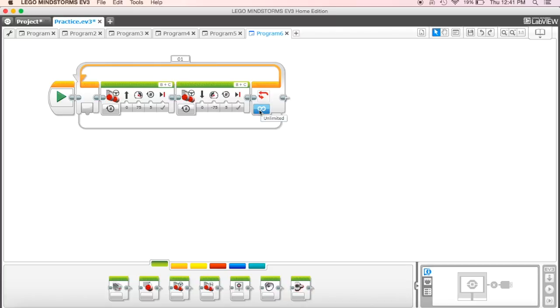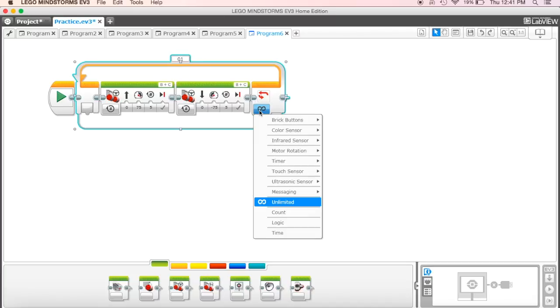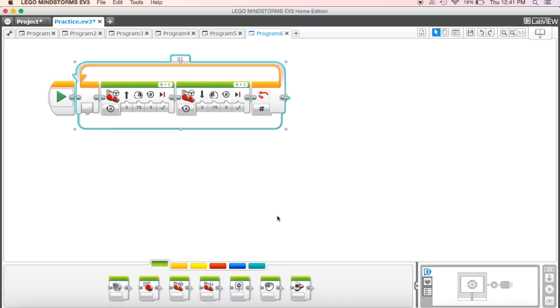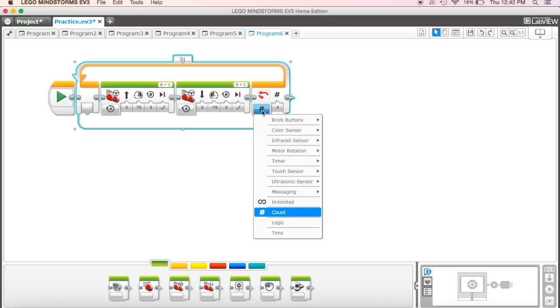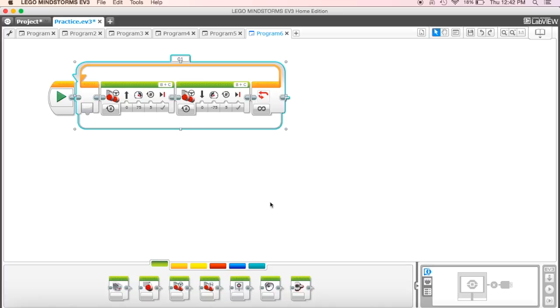Now we have it here set for unlimited, and if we wanted to just keep going for an unlimited amount of time, we can leave it like that, or we can actually put a count on it. We can say if we only wanted it to do that four times, we can put four there, but for now we want to just leave it at unlimited.